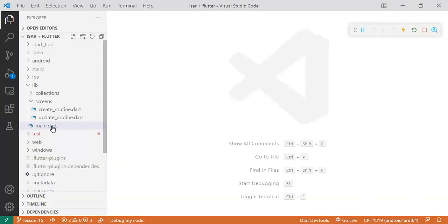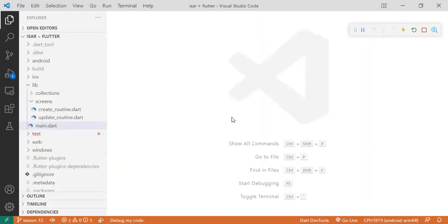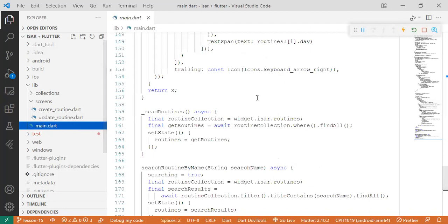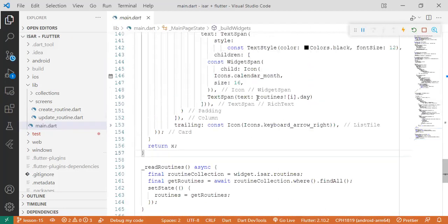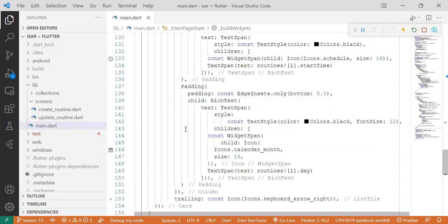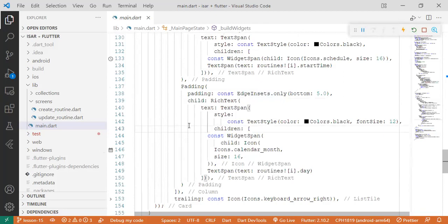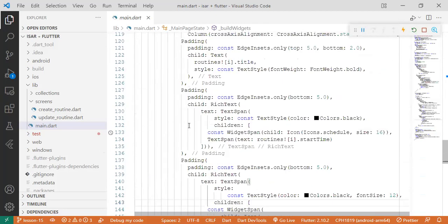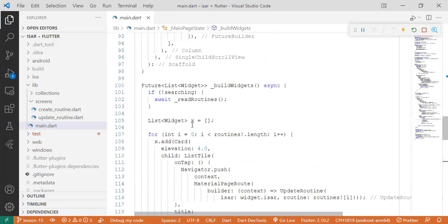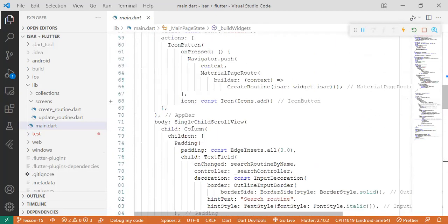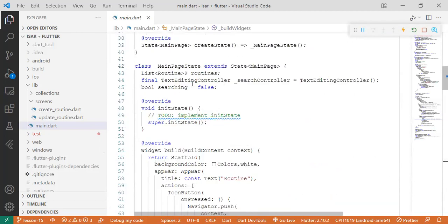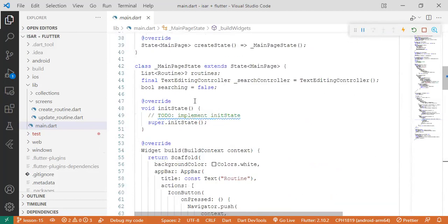So now let's go back to our project and start. According to where I have shown where the call to action will be, we'll still be working on the main.dart file. So we're going to create an elevated button at the bottom of the screen. Let's go to our main page.